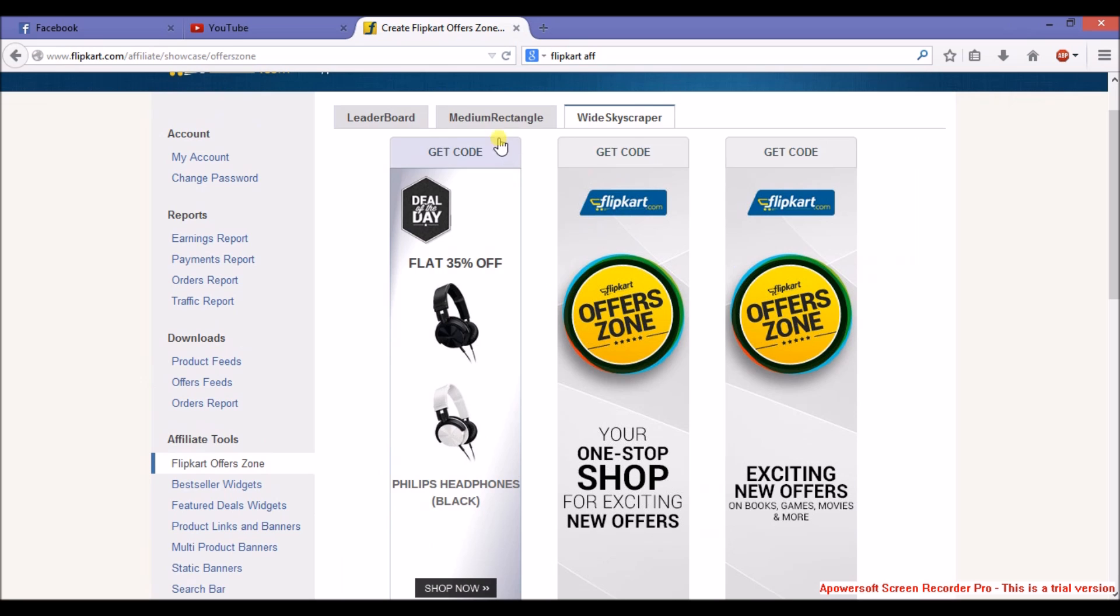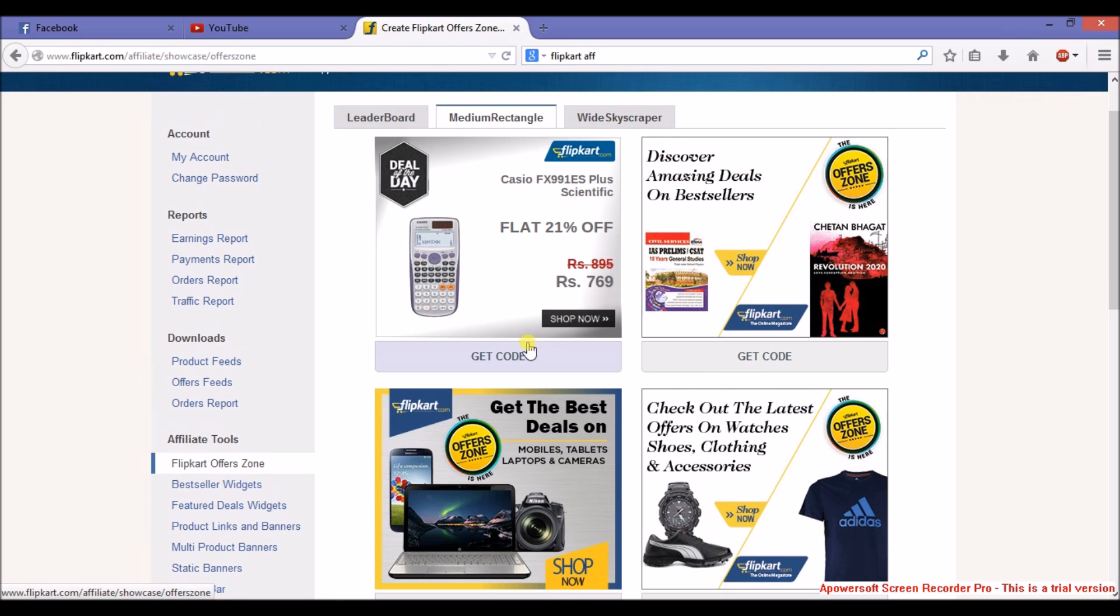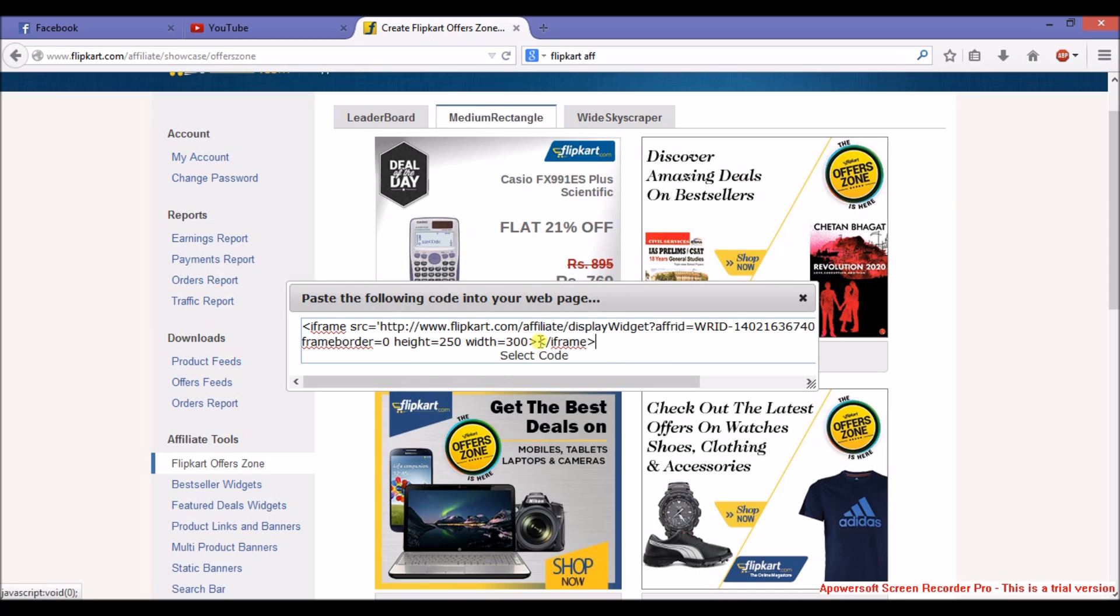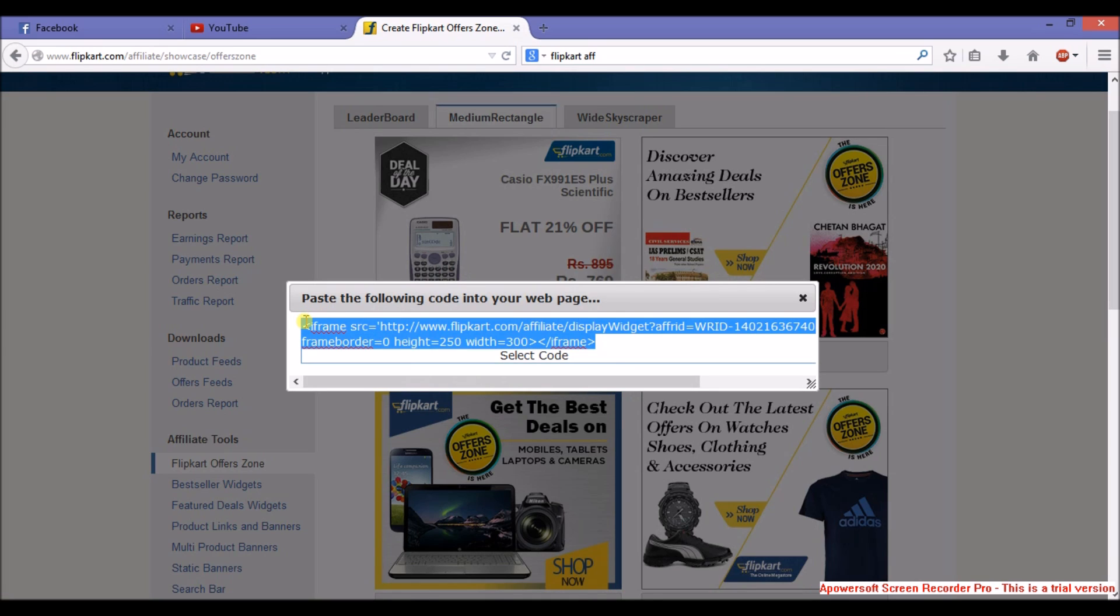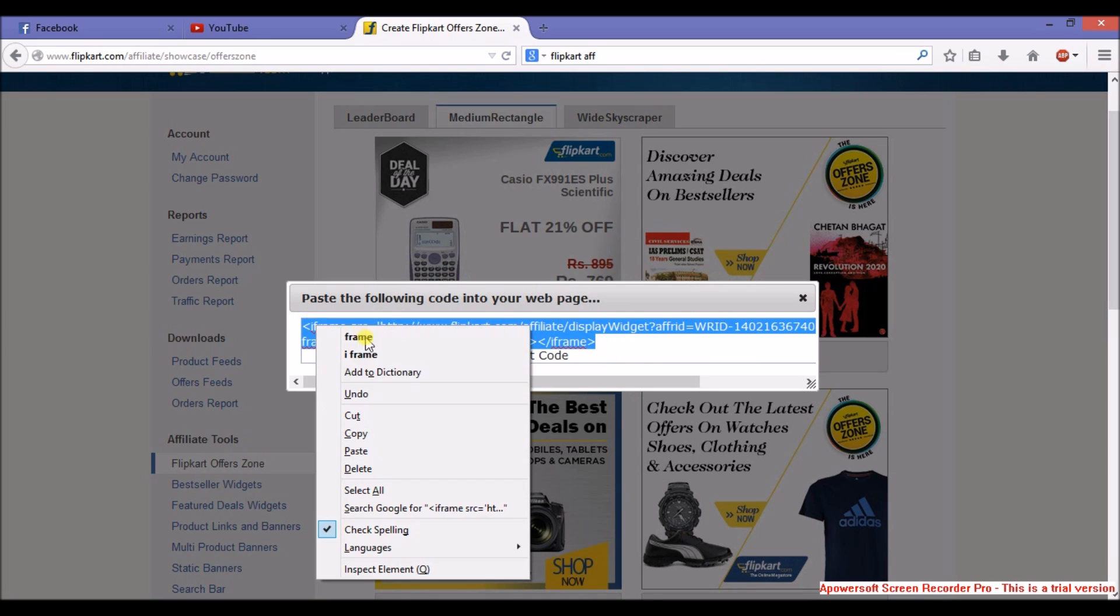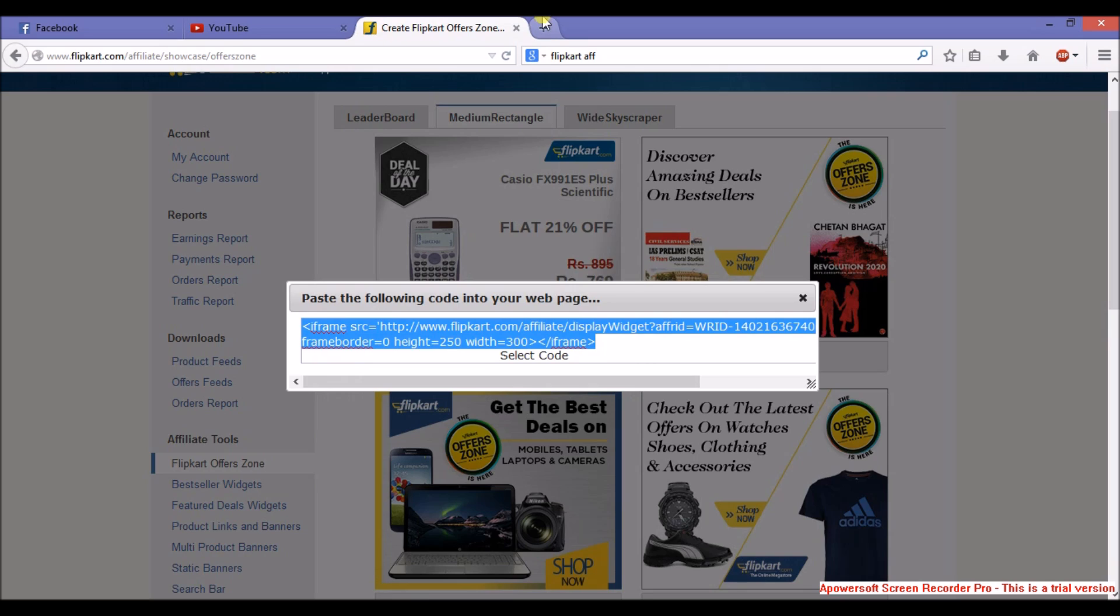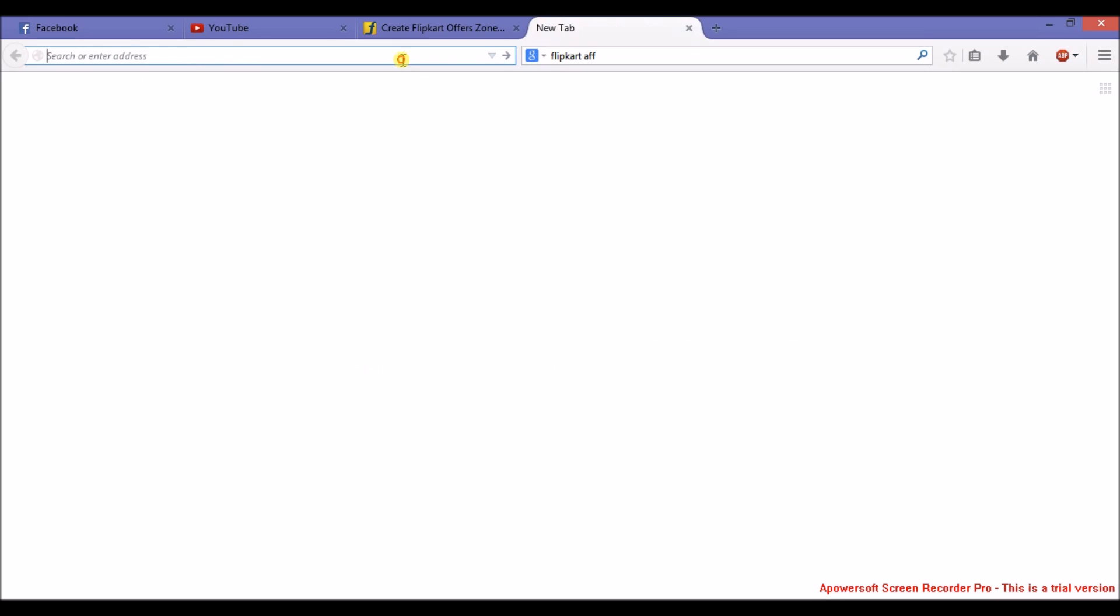I'm going to add medium rectangle. I want to show this ad on my Blogger website, so I will click on get code, copy this code, and then go to Blogger.